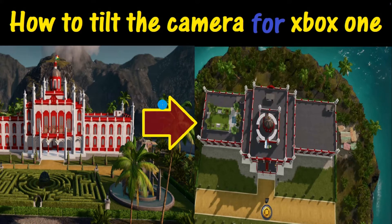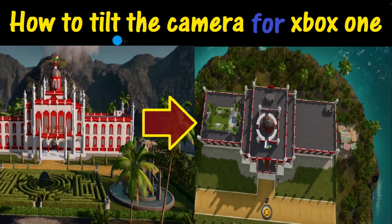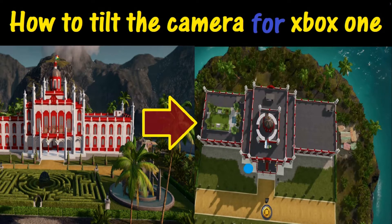Welcome to Tropico 6, and thank you for watching. Today we're going to learn how to tilt the camera for Xbox One, so you can change it from looking like this to looking like this, and vice versa.